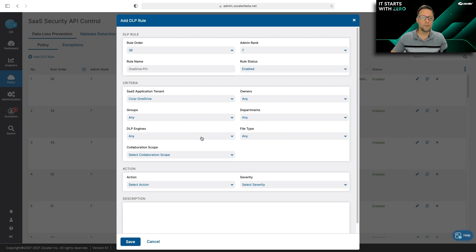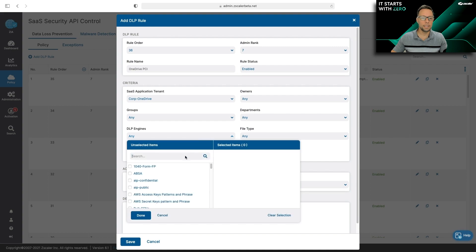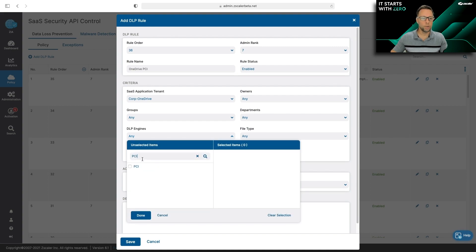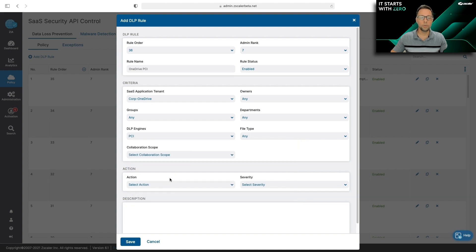Next thing is to find your DLP dictionary. Zscaler gives you a ton of predefined dictionaries, which I'm going to use here. But you can also add your own custom dictionary as well.